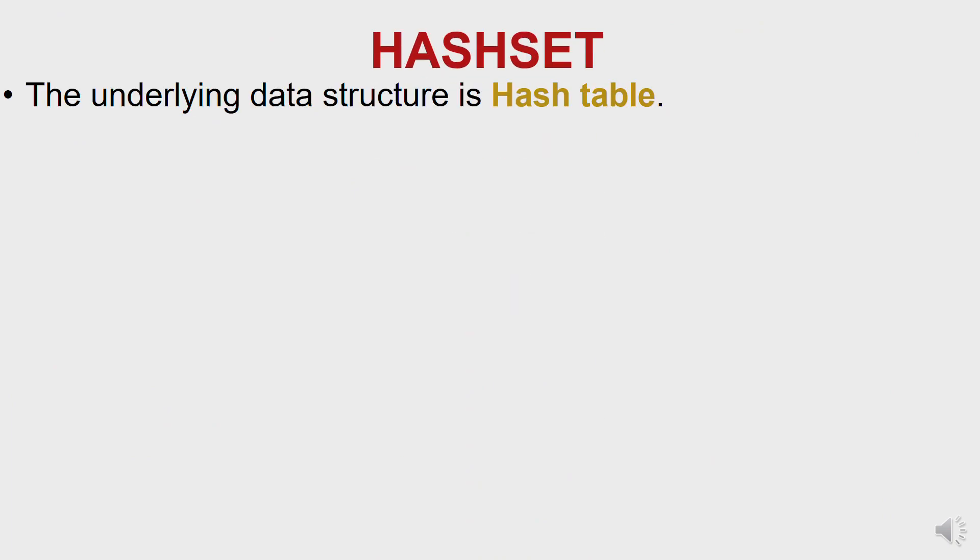Alright, now that we're going to get deeper into the HashSet, the number one thing you should know: the underlying data structure for a HashSet is a hash table. A hash table is actually a HashMap instance. Hash table uses a hash function to compute an index into an array of buckets or slots from which the desired value could be found.